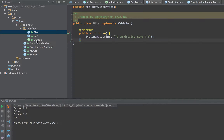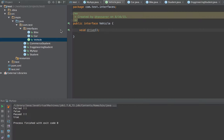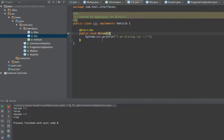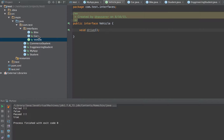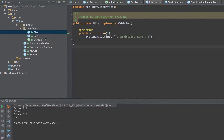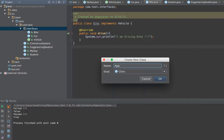So once you define a Vehicle interface with a declared 'drive' method, you can create multiple implementations of drive. The first implementation is in Car and the second implementation is in Bike, and both implementations are different. One declaration, multiple implementations — this is also called polymorphism.